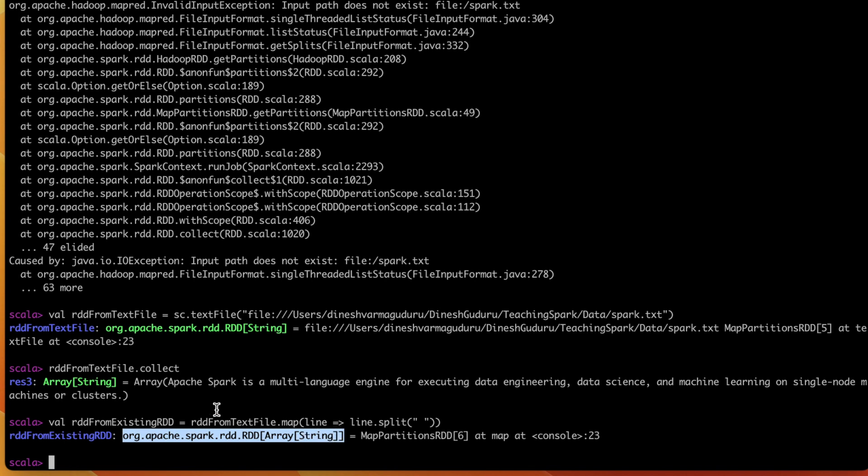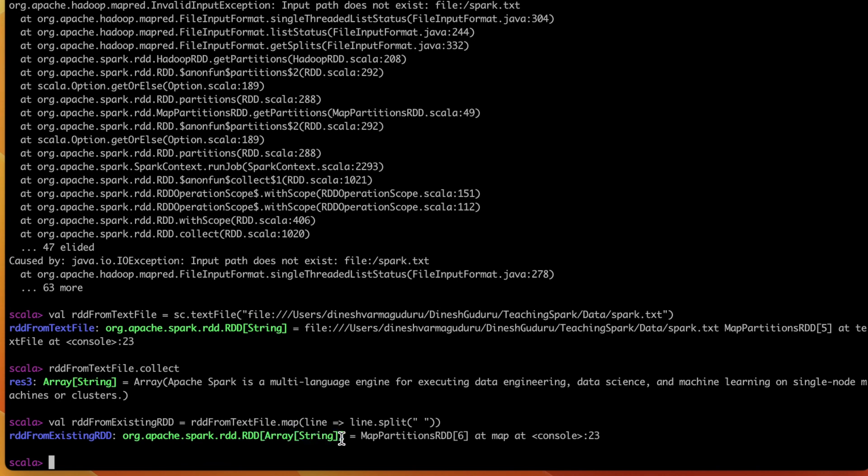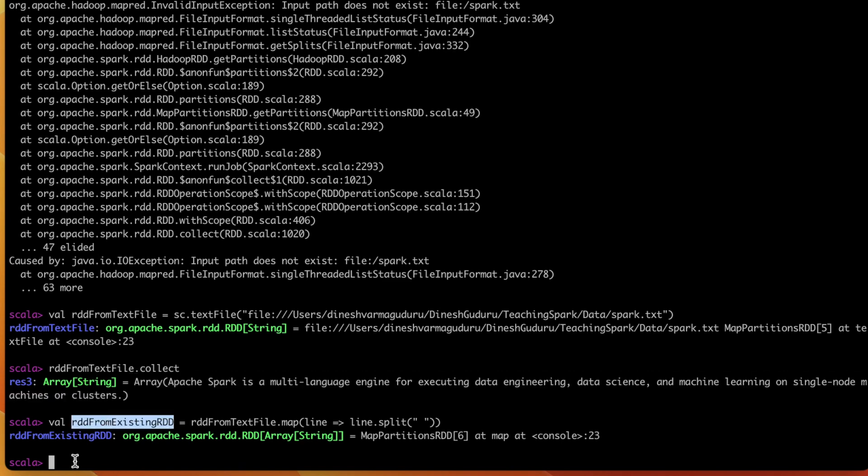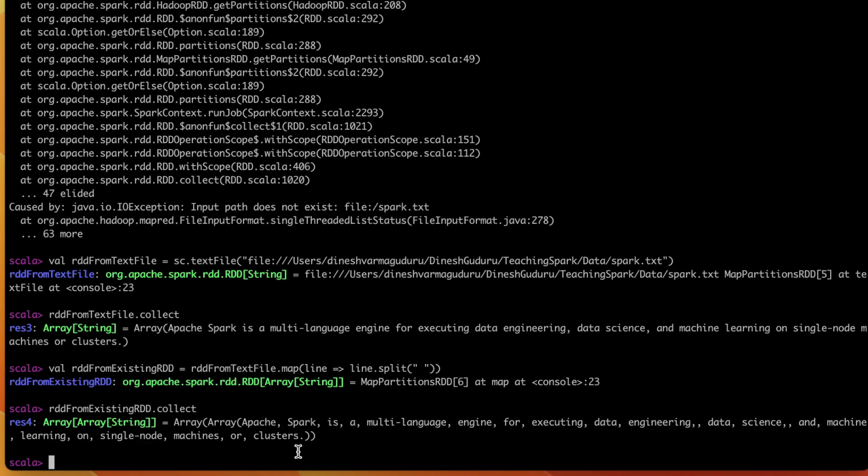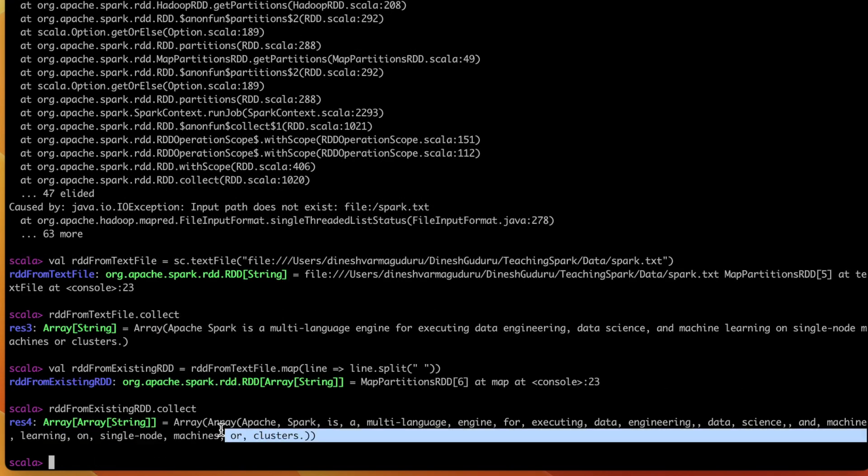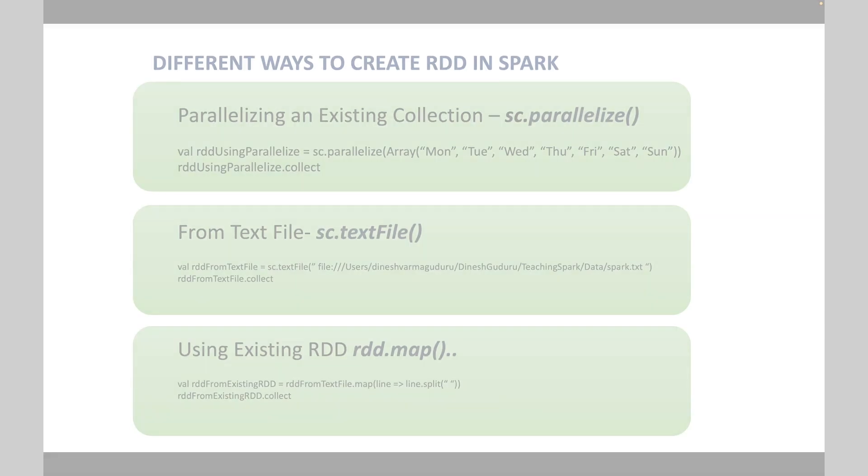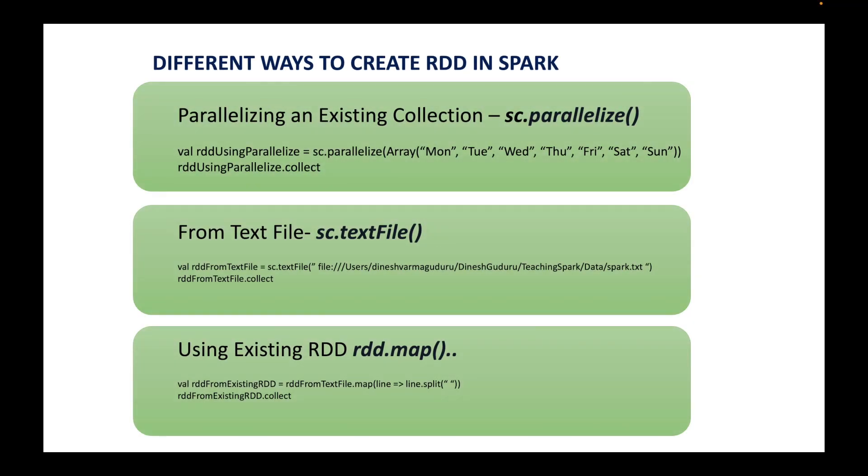It's showing that it's of type org.apache.spark.rdd.RDD of array of string. In the above case, it's RDD of string. Here it is RDD of array of string because we use the split function and the entire sentence which is there in the previous RDD is split into words. Let us call collect on top of this RDD as well.